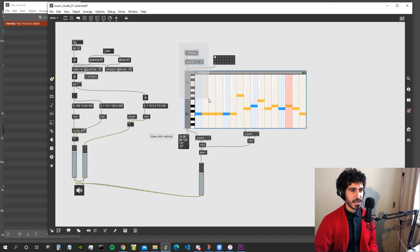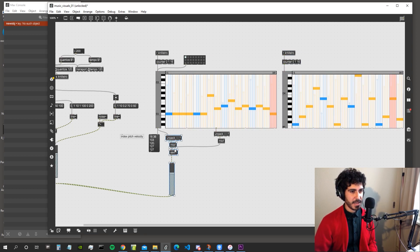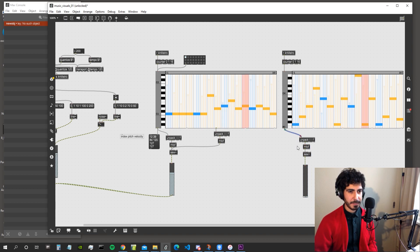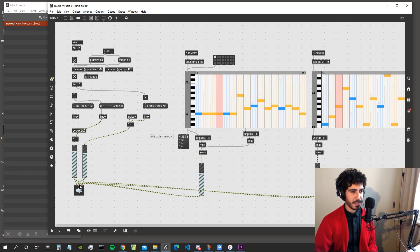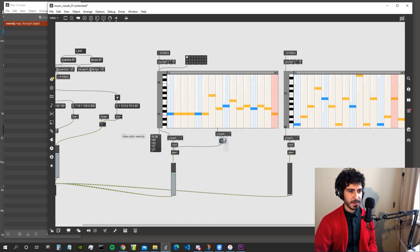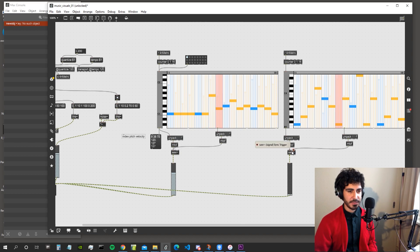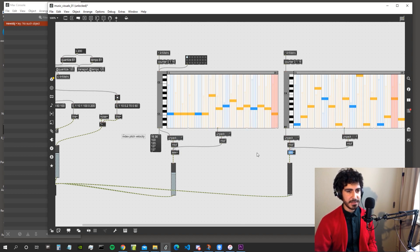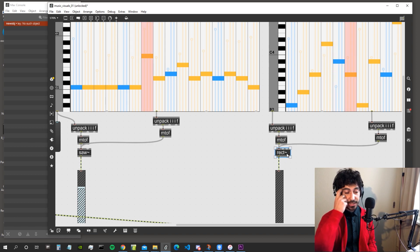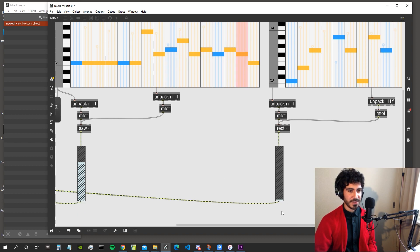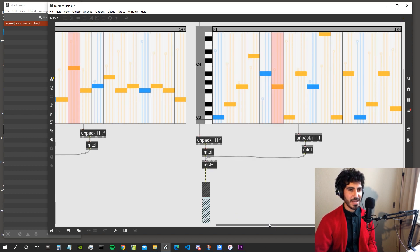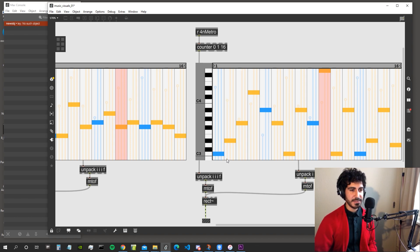Let's create another step sequencer for the lead sound. We'll connect it to a rect object, which generates a square wave and gives us a different sound. Let's see what we get — sounds already kind of good. Now let's create our lead line.